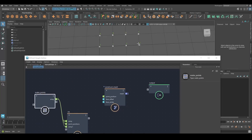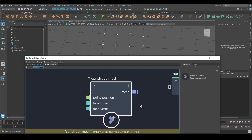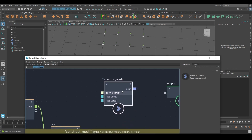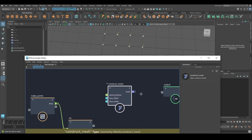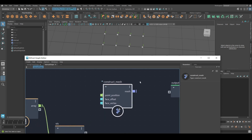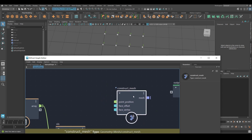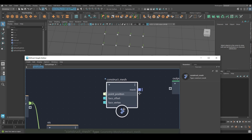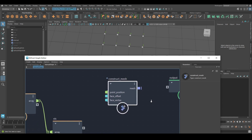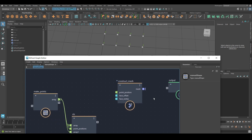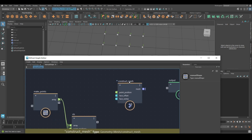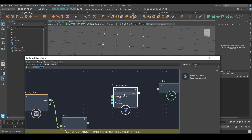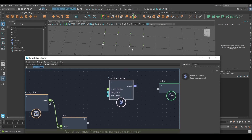In this video I'm going to talk about the Construct Mesh node, which lets you construct meshes. In the first part of the video I'm just going to manually create a very simple mesh — basically just a plane with three polygons based on some points.